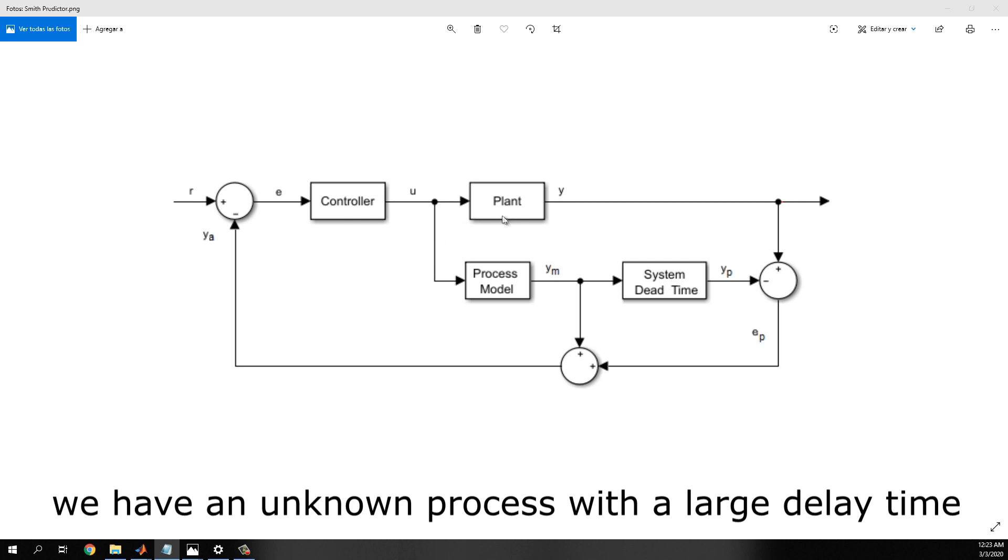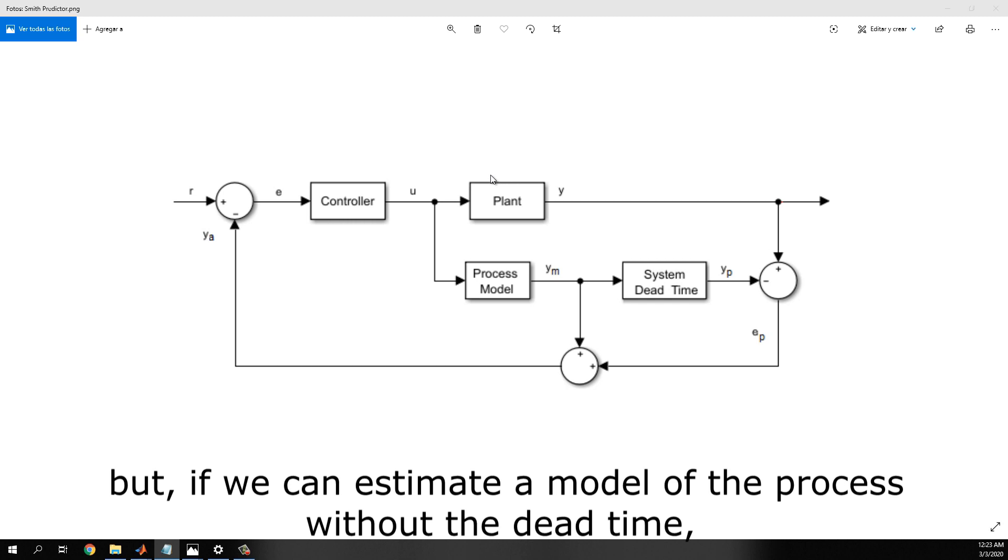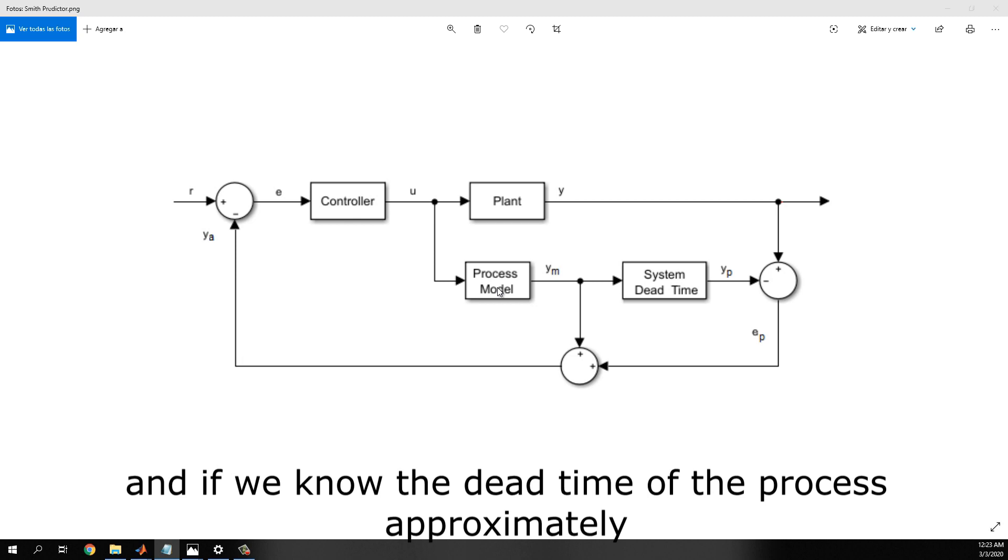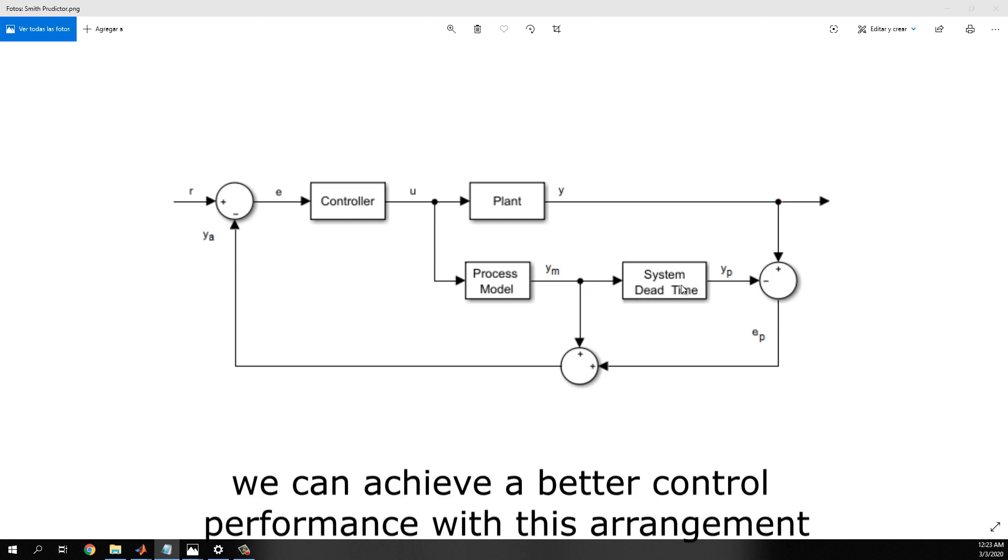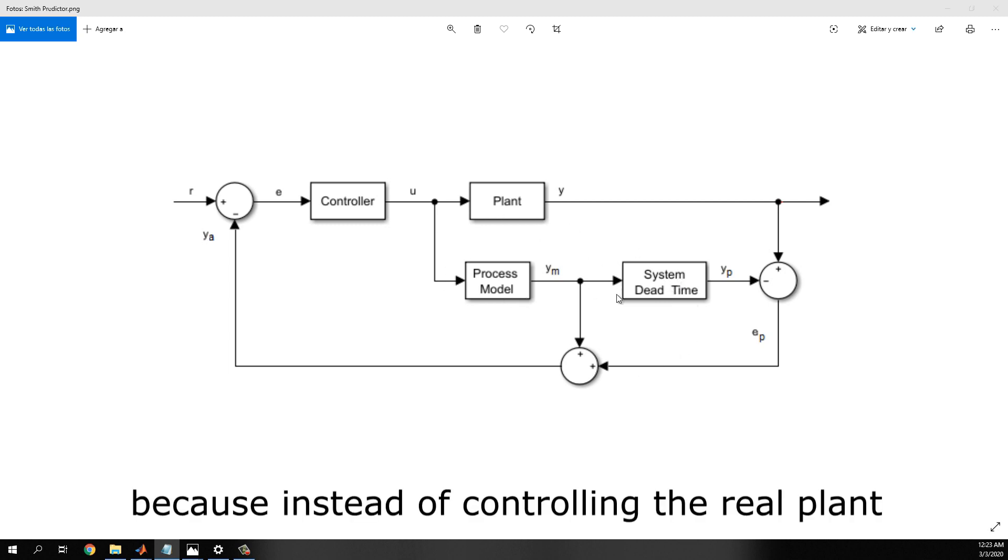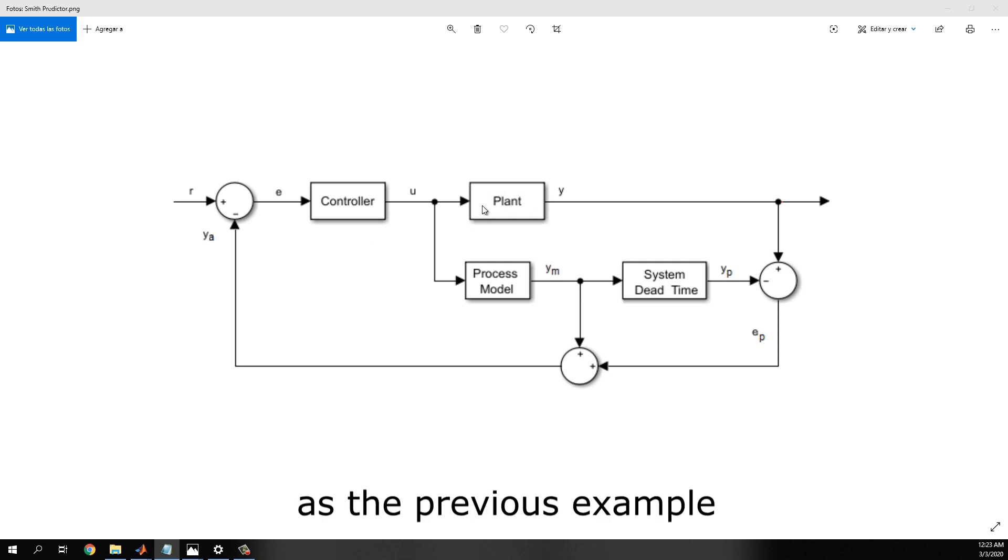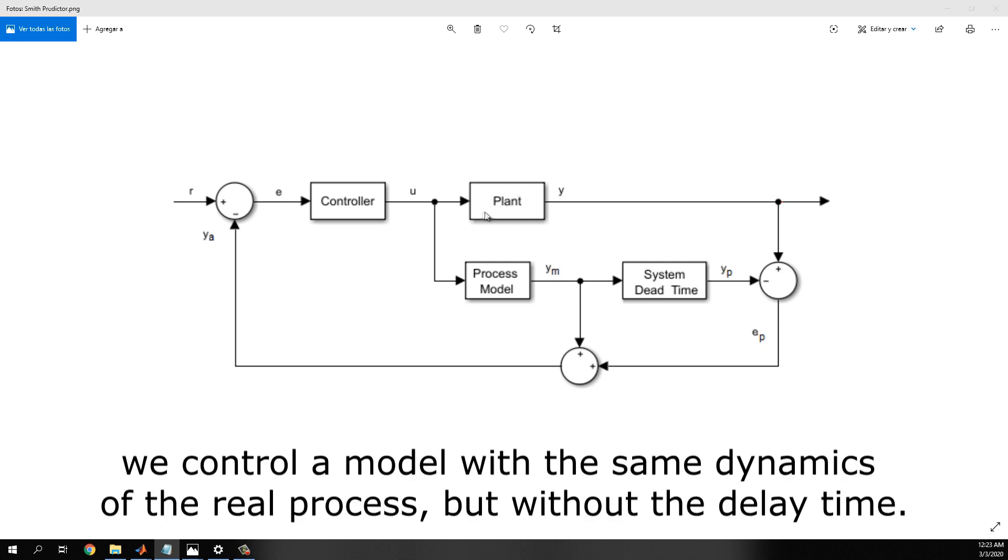So, we have a process with a large delay time, but if we can estimate a model of the process without the dead time, and if we know the dead time of the process approximately, we can achieve a better control performance with this arrangement. Because, instead of controlling the real plant, as the previous example, we control a model with the same dynamics of the real process, but without the dead time.